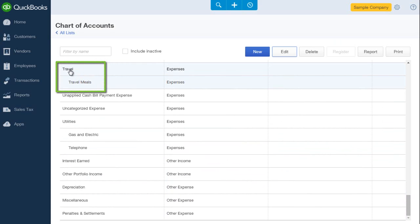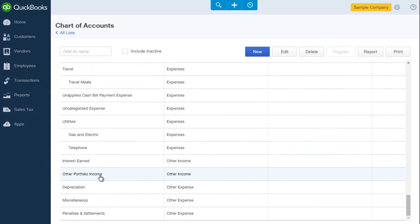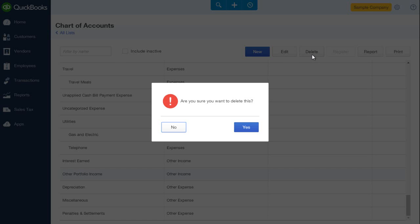To delete an account that I'm not using, I can select that account. Click on it. And then select delete. I'll answer yes.